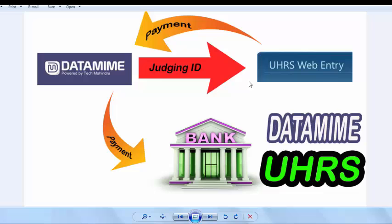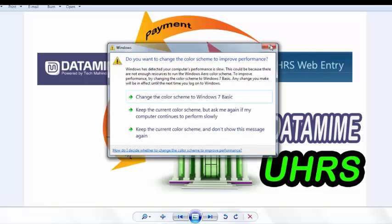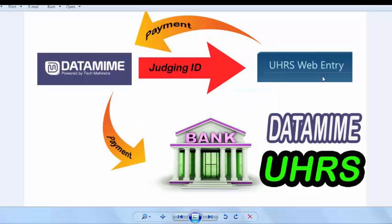You sign up in DataMime and they will provide you a judging ID. Through this judging ID, you can complete tasks in UHRS web entry. There are a lot of tasks available. Don't worry about it.